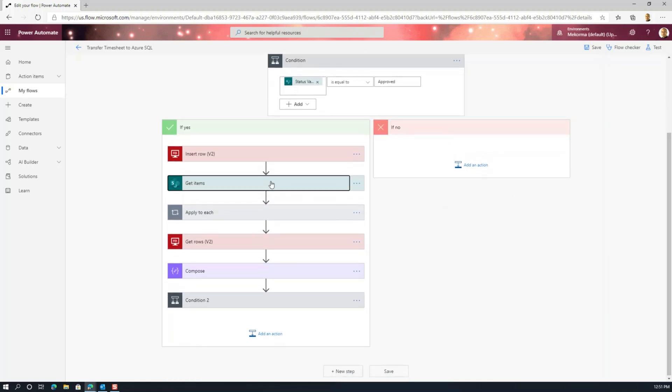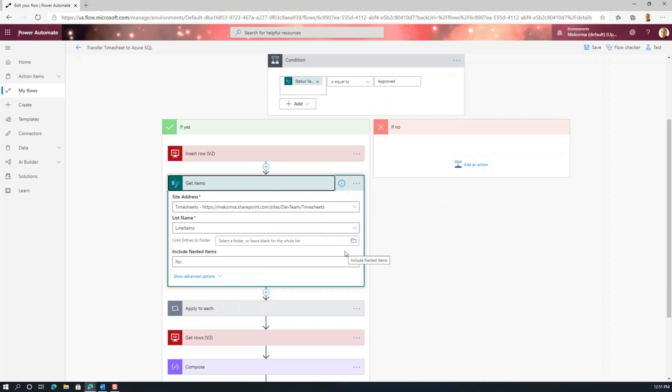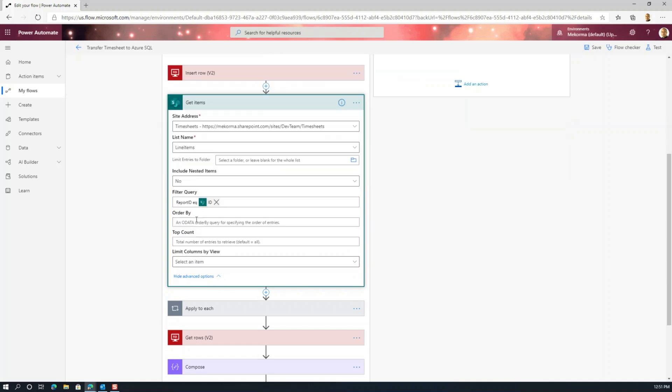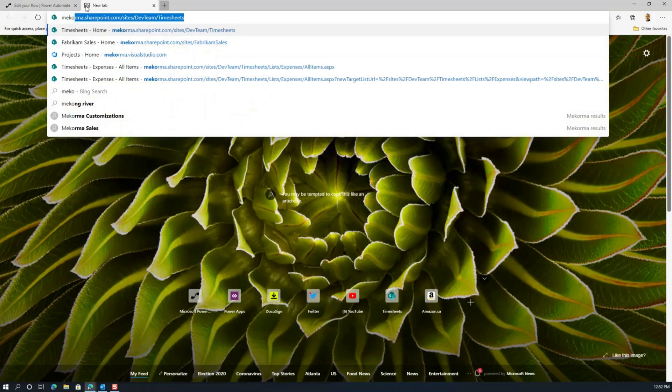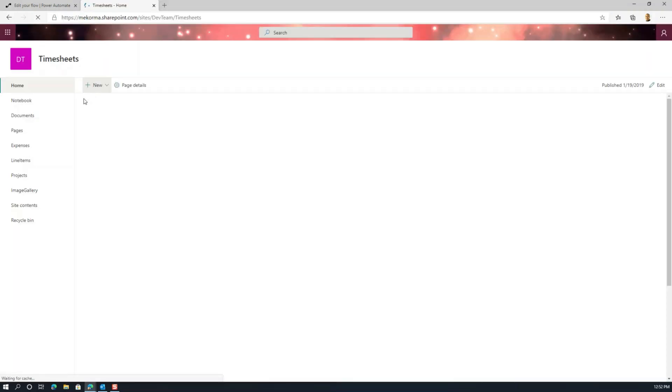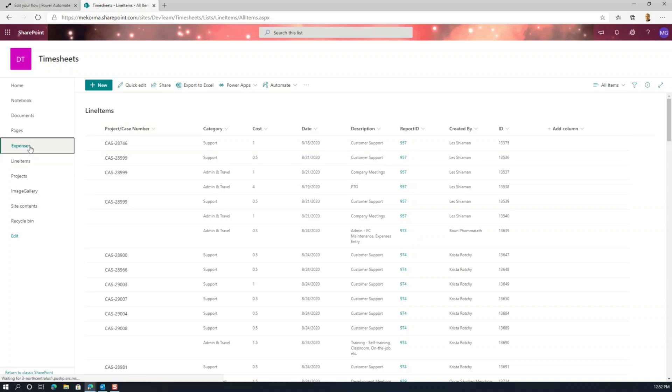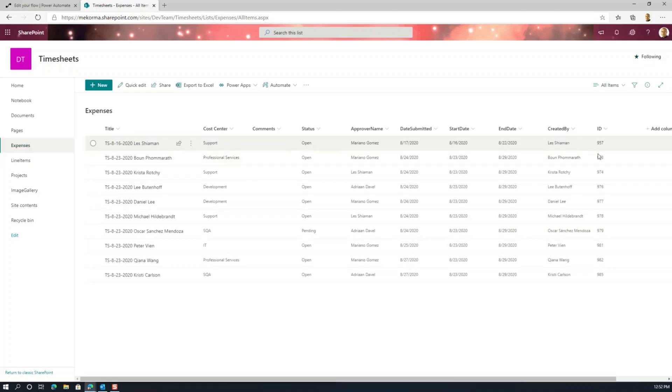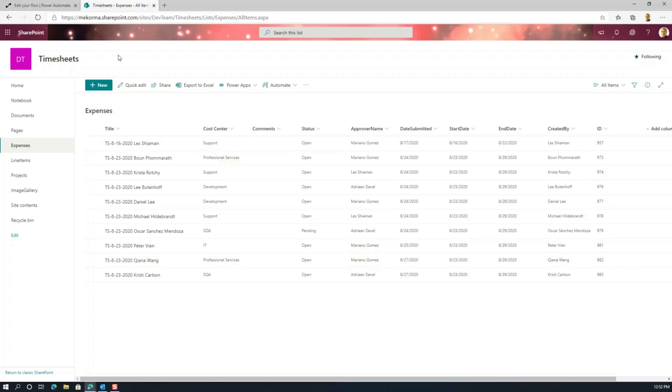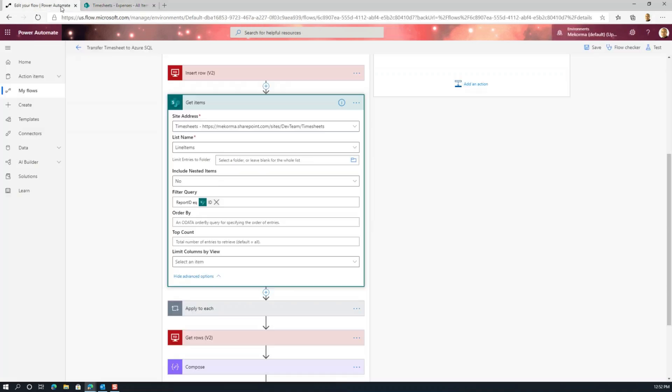Now the next thing is this works very nicely for the header part. So we actually inserted the header values. Now the next thing that we're going to do is we're going to get the details. So those are the line items of the timesheet. So equally we're going to use the get items action. And this get items action points directly to the site that hosts the list, in this case the line items list. And that particular action also makes sure that we retrieve just the corresponding reports that equal the ID that was passed on from the header. So if I go to that SharePoint list and you go through the line items, you'll see that each line item has a lookup column for the report ID. Well that lookup column corresponds to the actual ID that is in this list. So that is a good way to visualize it.